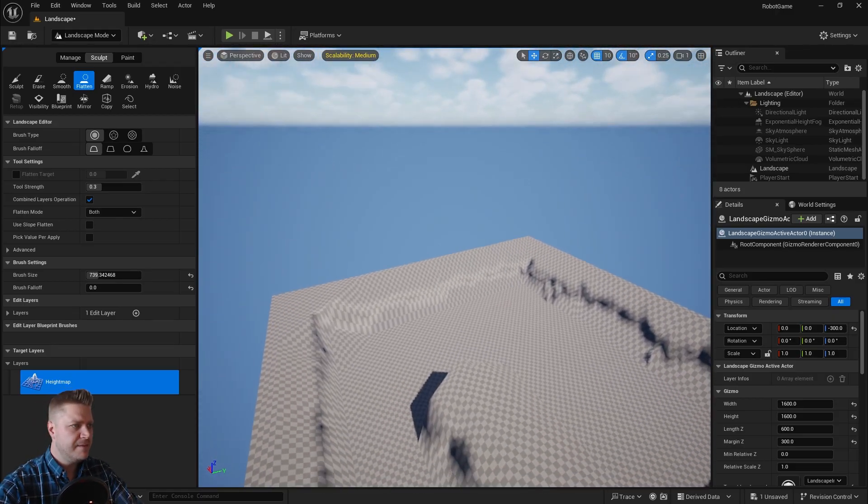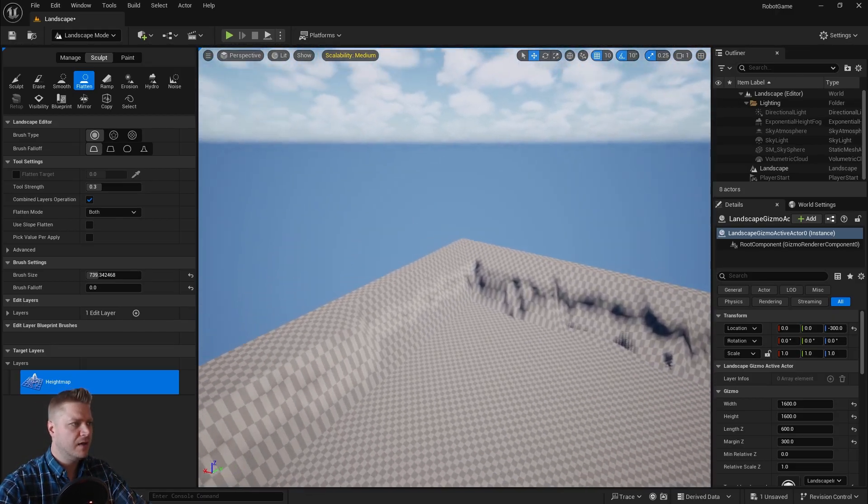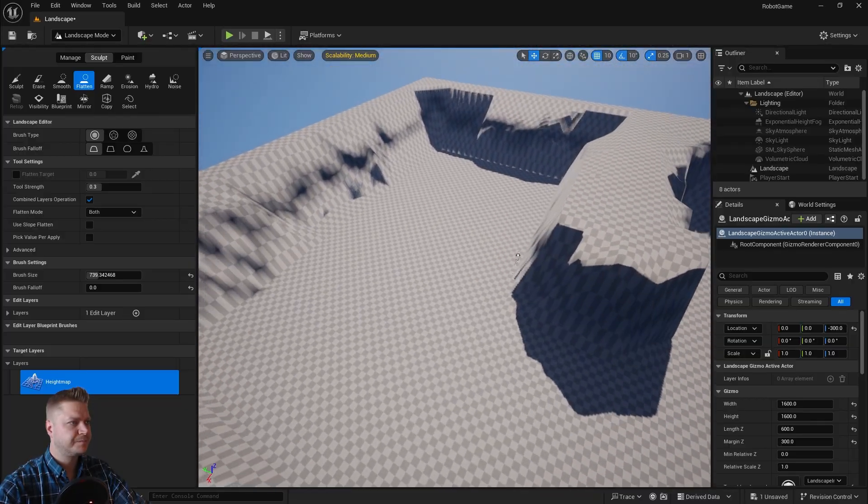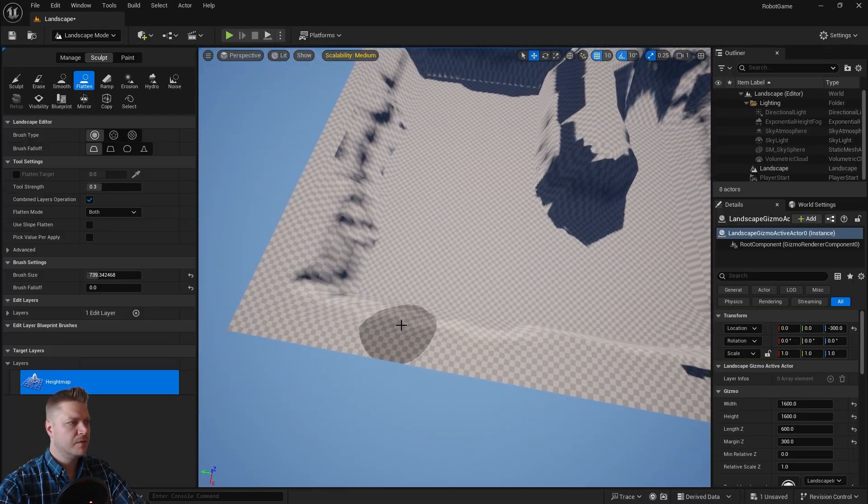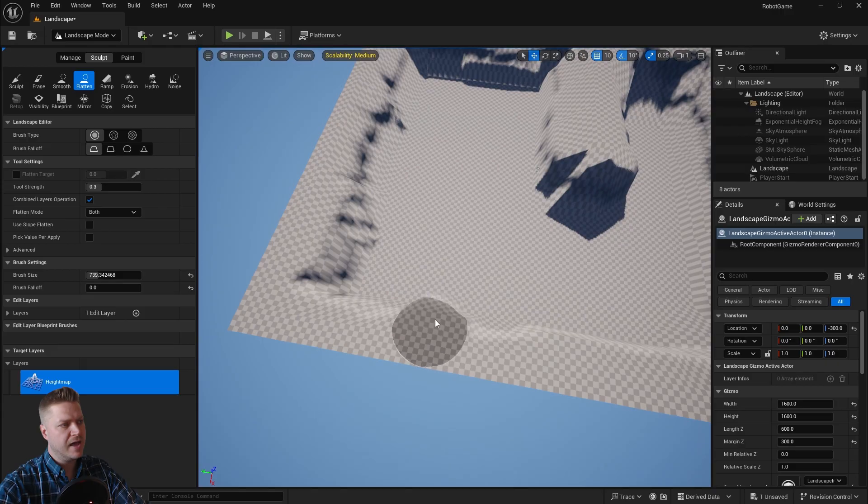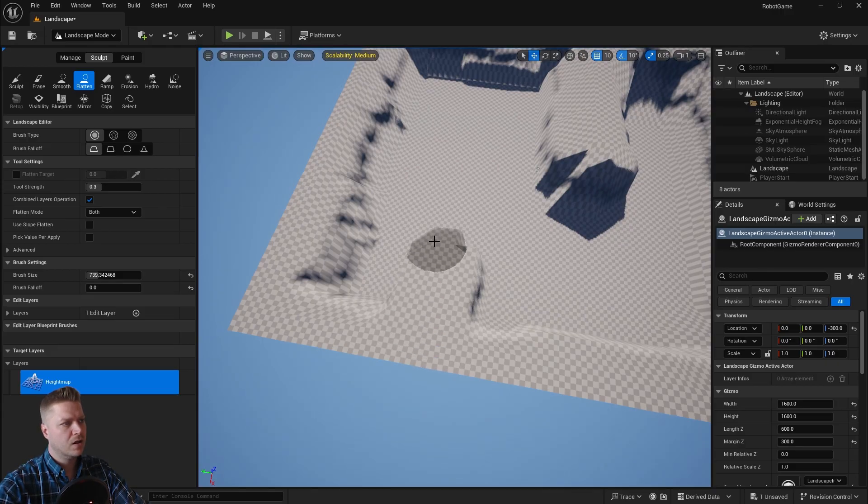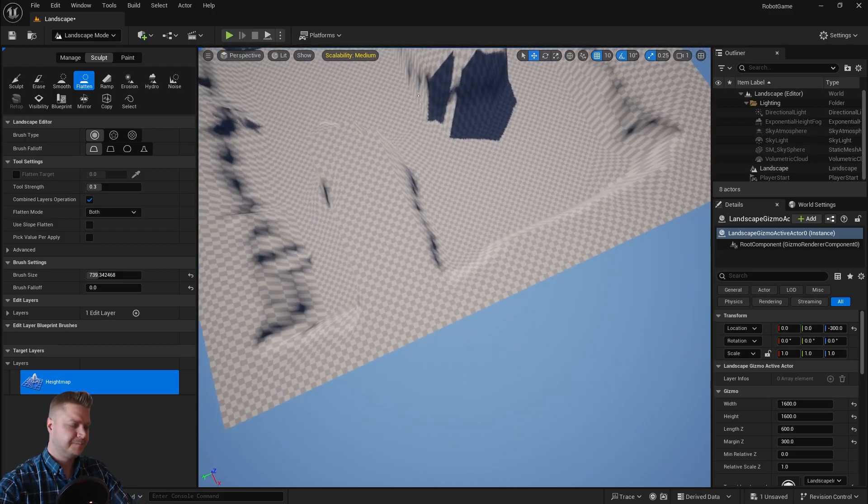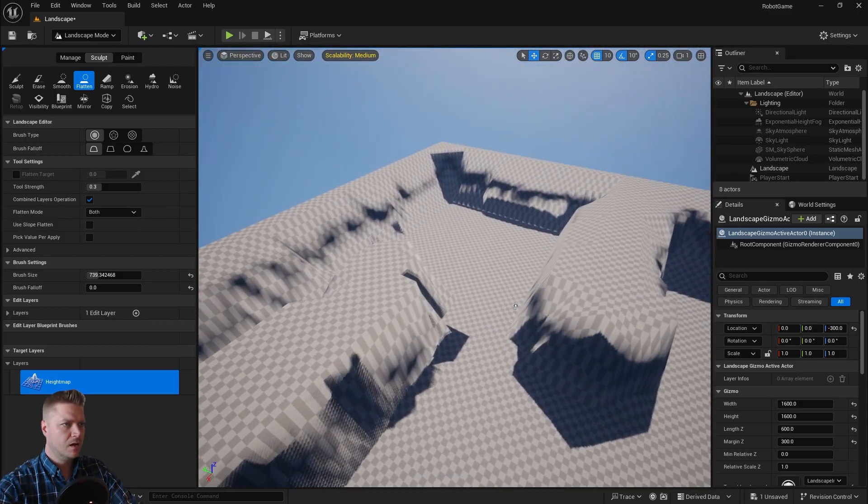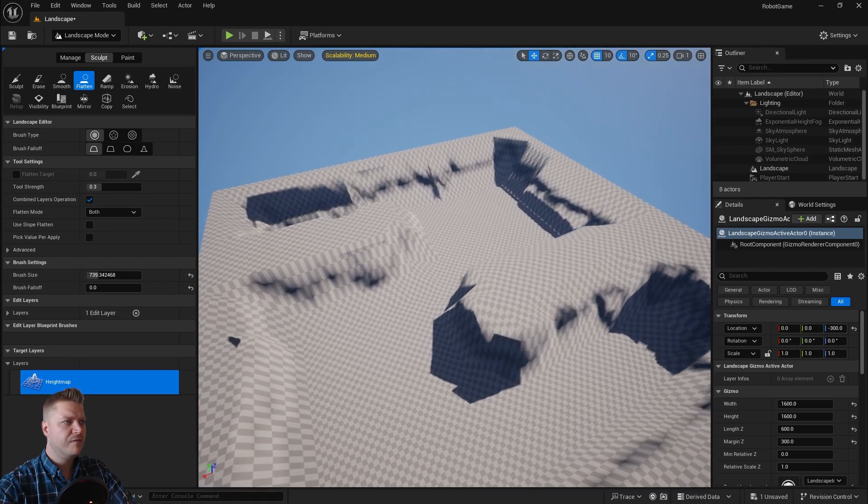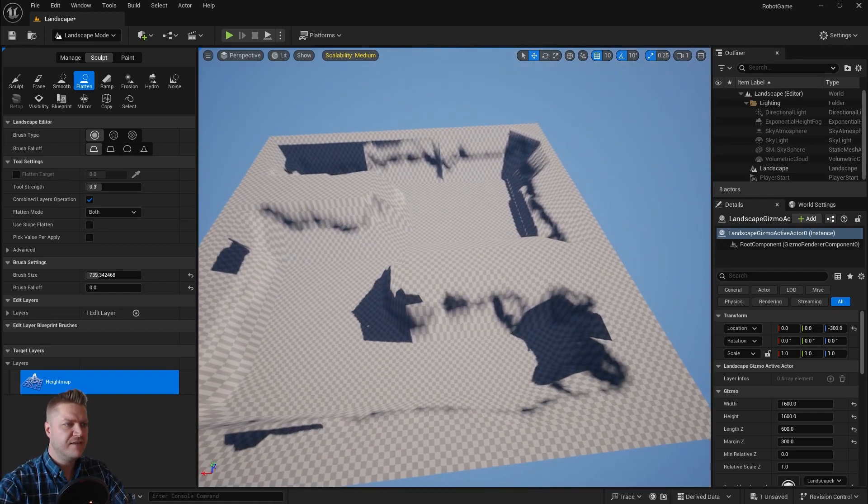And then I'm going to do the same or something very similar over here as well. So I'm going to start with my height brush. Like that. Okay. And now we've got a pretty interesting environment. But there is something else that I need to do.